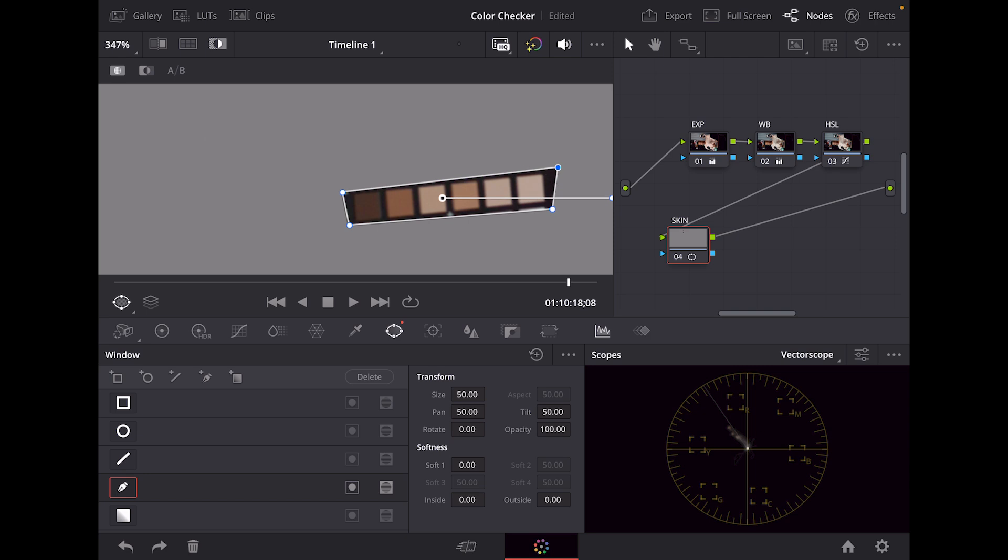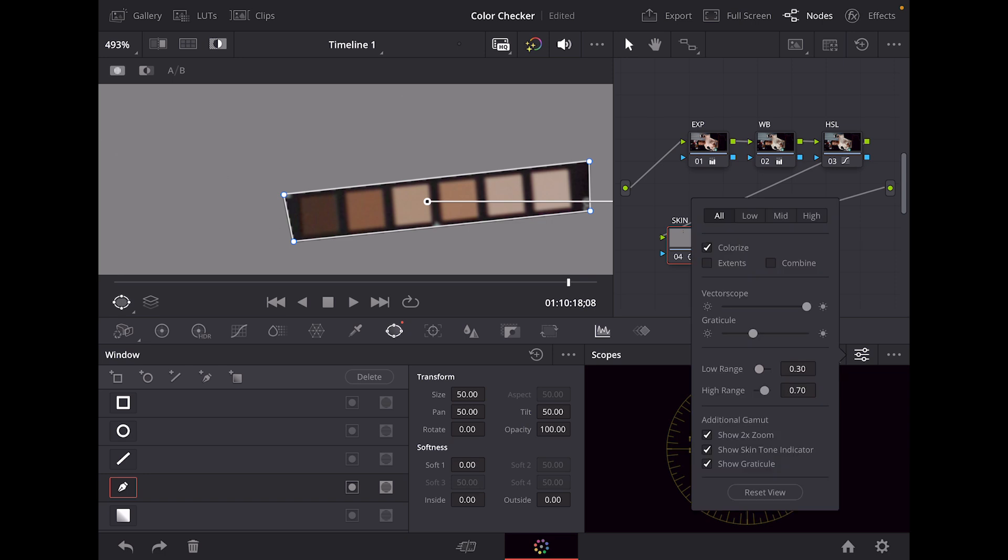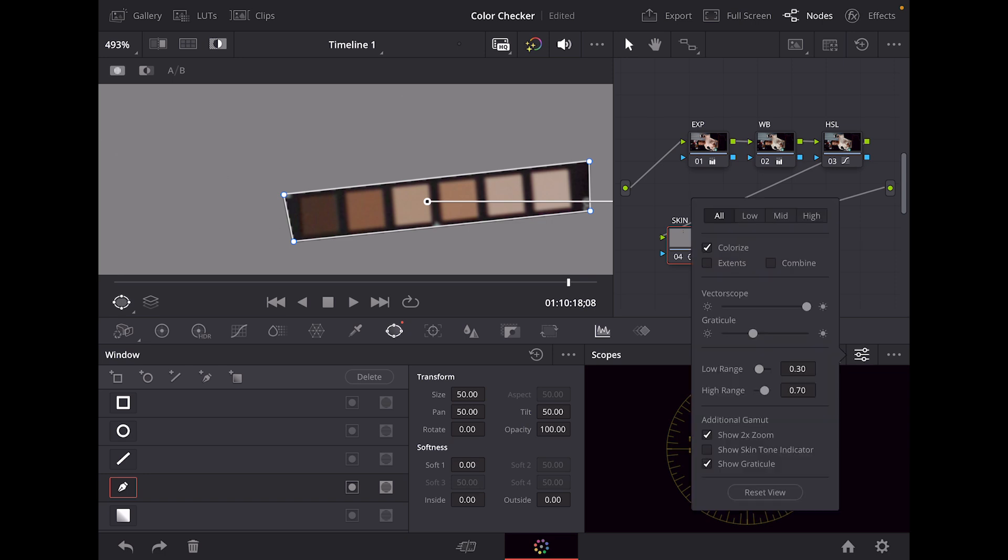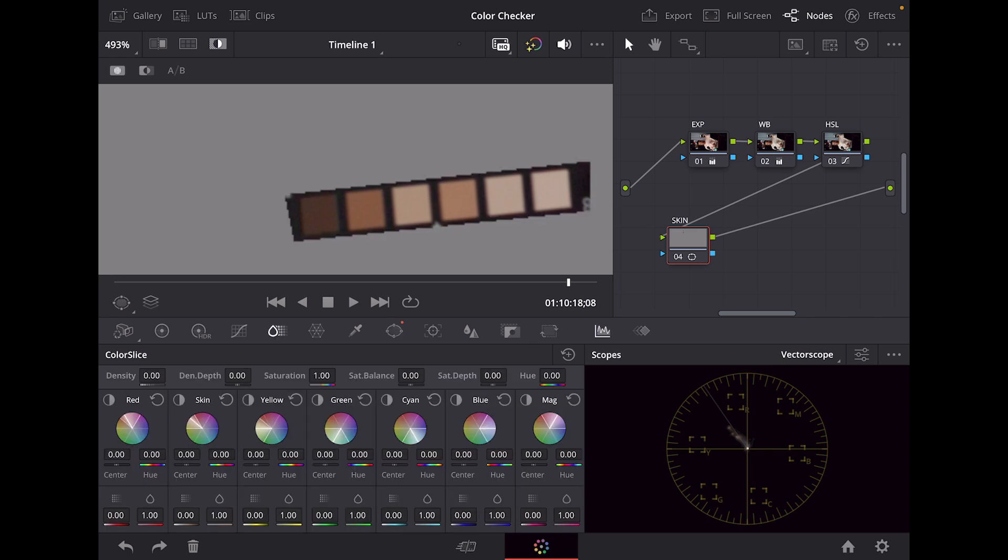Now that we got our skin tones isolated, we can pinch in a little bit more. As you can see in the vector scope, you see that little line coming to the center. That's going to be our skin tone indicator. If you turn it off, that line is gone. If you turn it on, you got your skin tone indicator back up. That's basically telling us this is where our skin tones should lie.